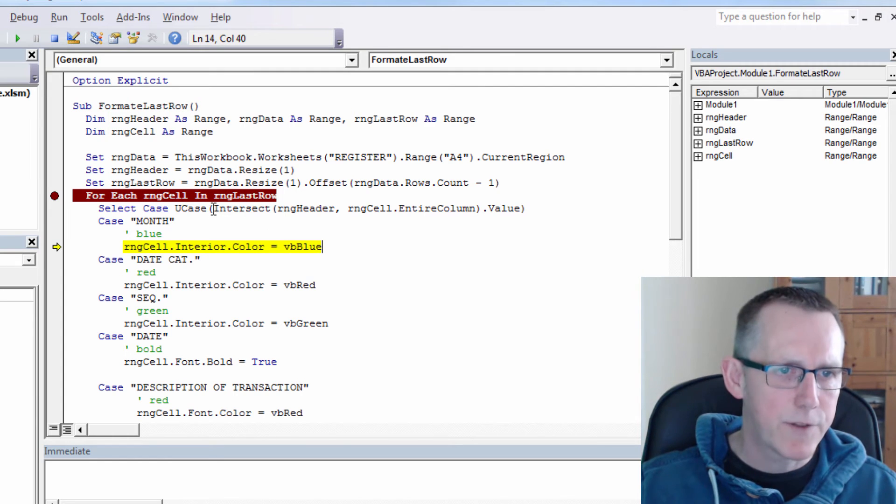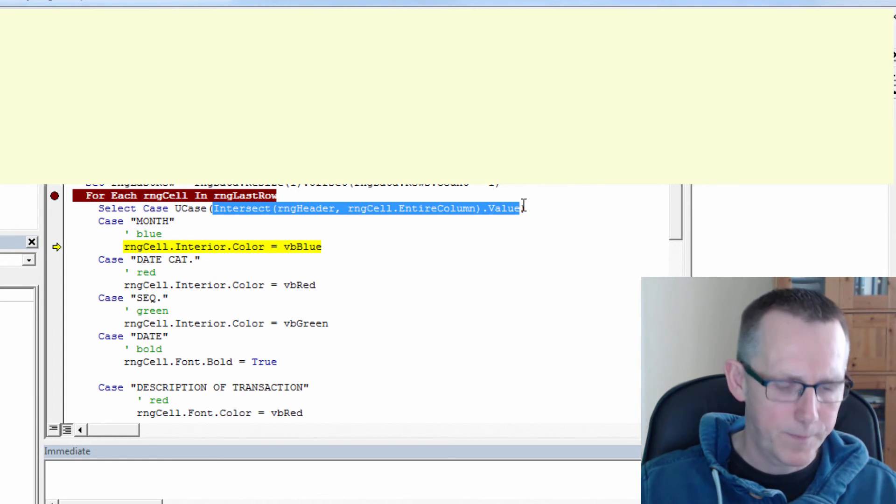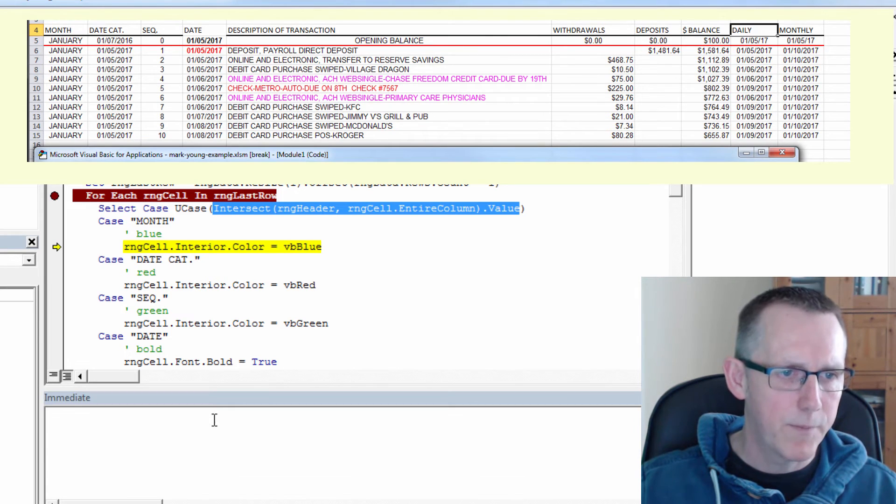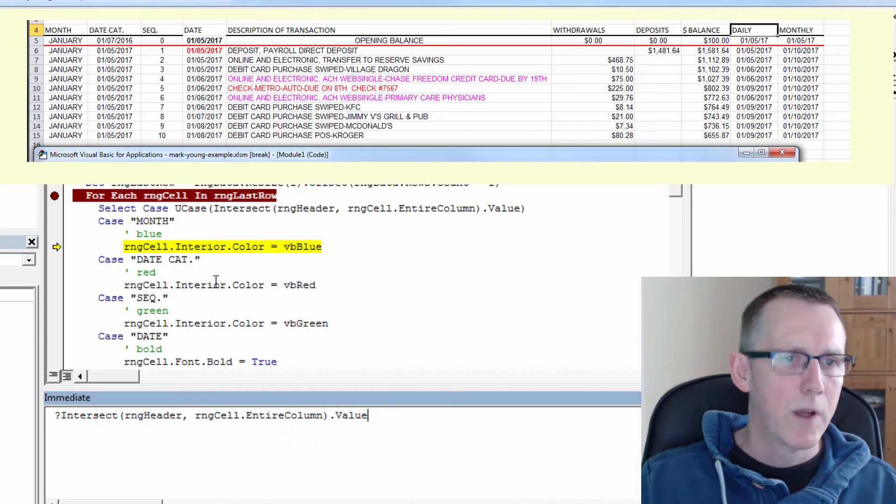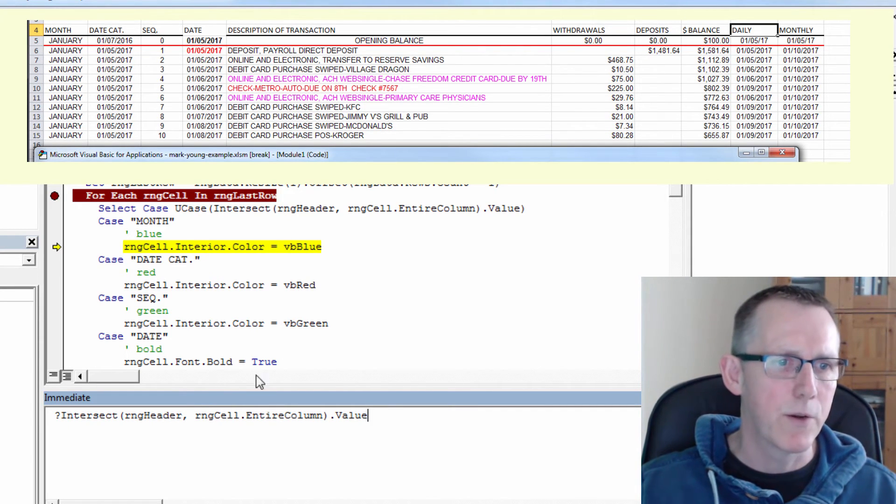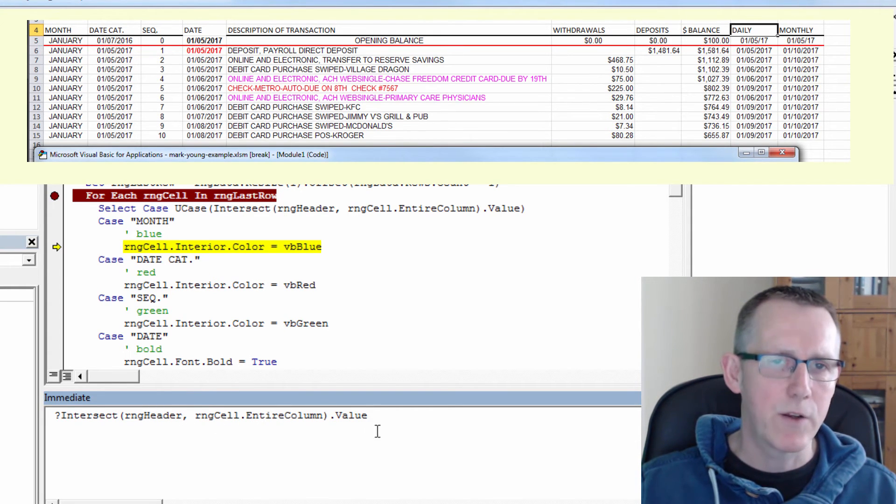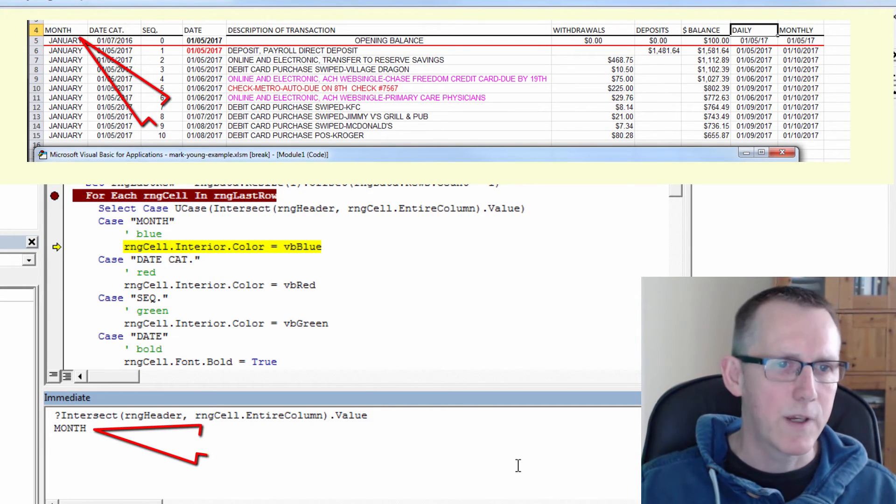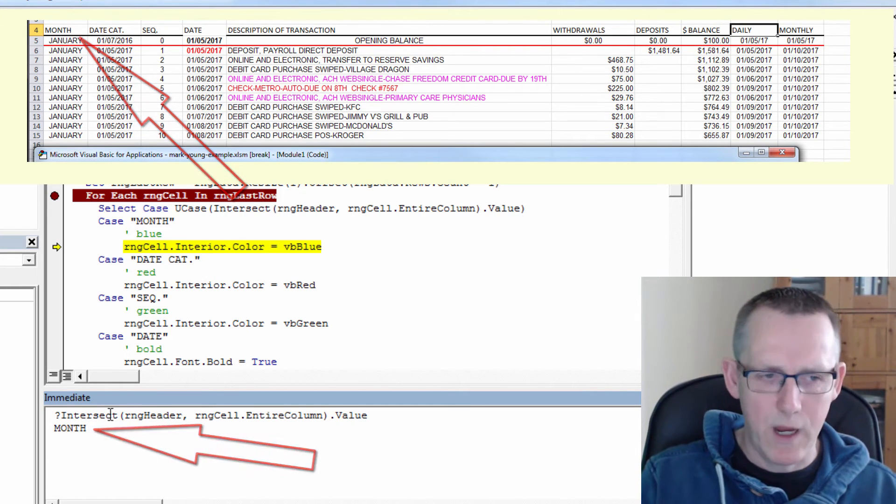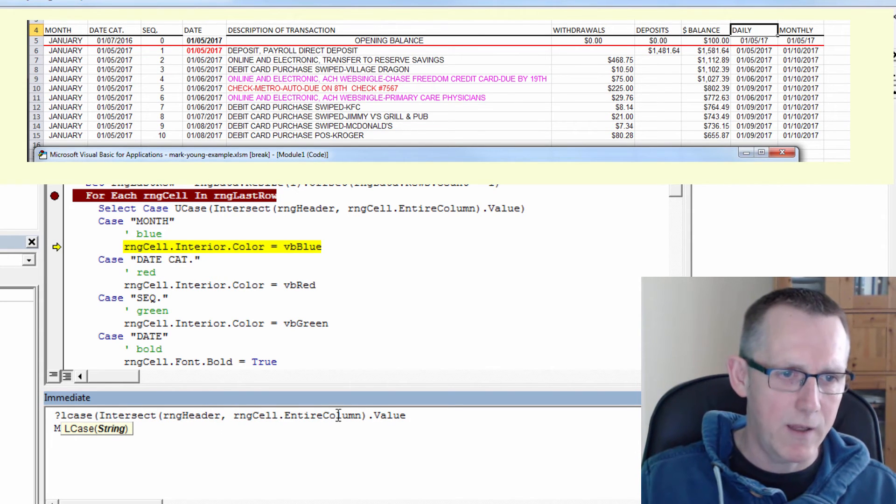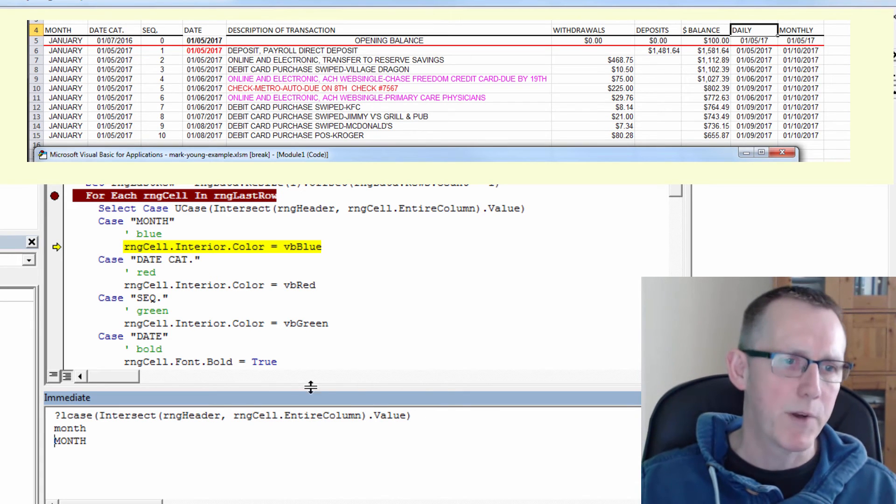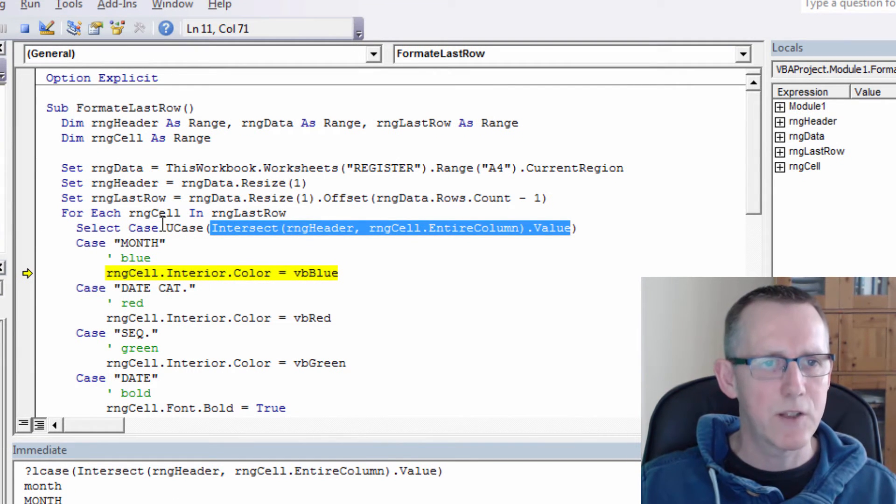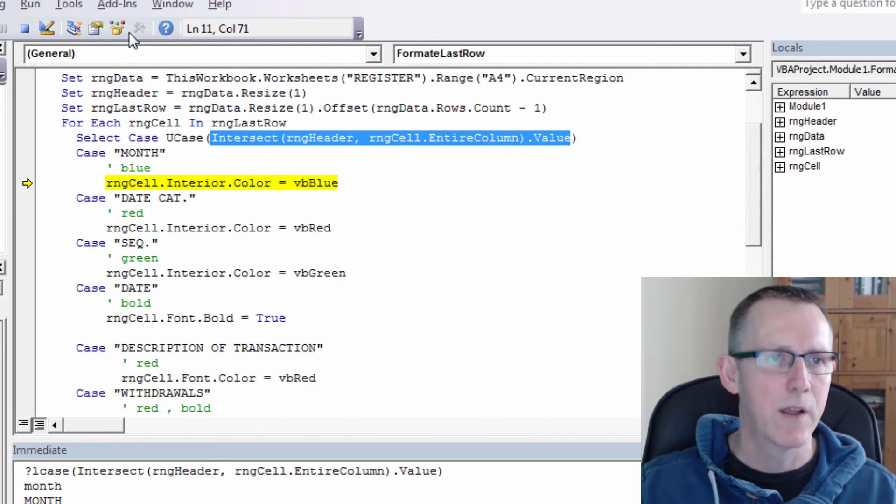So let's hit run and let's just step through it. So if we look at this intersect function that I've created, let's go to the immediate window and type a question mark because I want the results. So you can test a lot of your code in the immediate window. So now if I click, we want the intersect of range header and range cell dot entire column. So let's just do that. And you can see it's month. And for example, if I had chosen to use lowercase and stuff, I could have just wrapped it in an L case function. And then it would have come back as lowercase month. But right now we're using uppercase month.